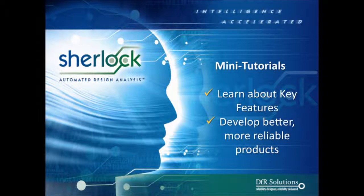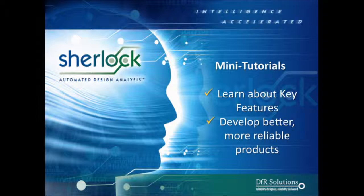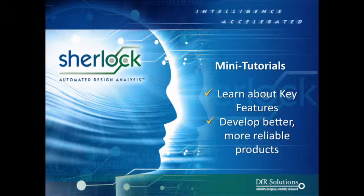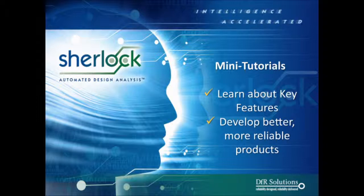Sherlock, as most of you already know, is a unique tool that is used by electronics engineers and designers across multiple industries to help them develop better, more reliable products. Like any good software tool, Sherlock has a lot of individual features. We today want to be able to show you, our customers, firsthand how to use some of the more popular and important features available within the tool, and just as importantly, how to avoid some common mistakes.